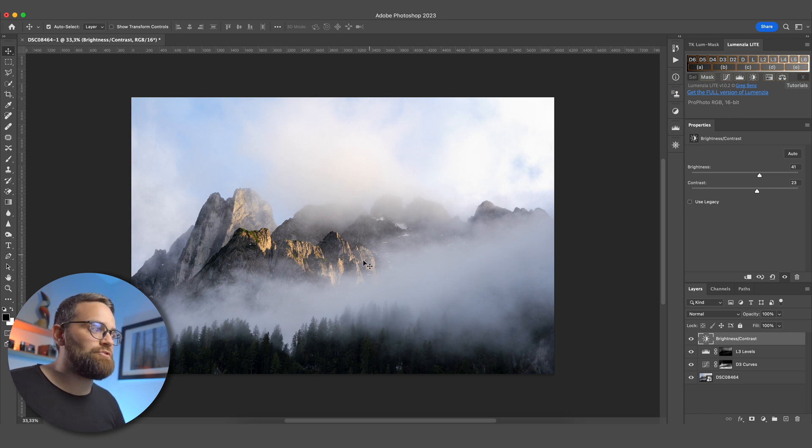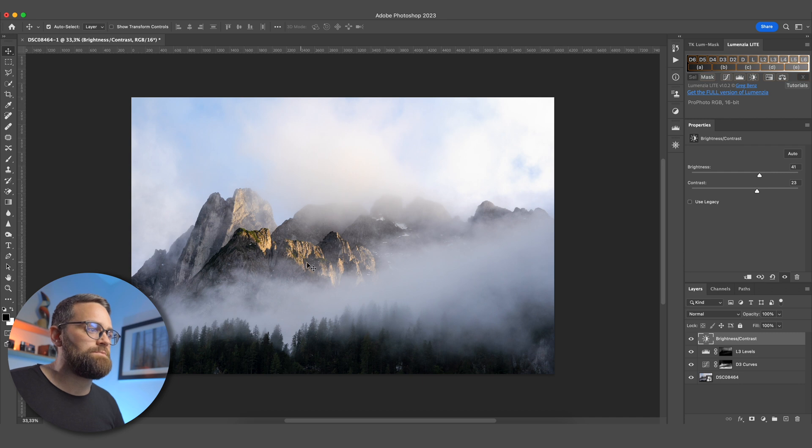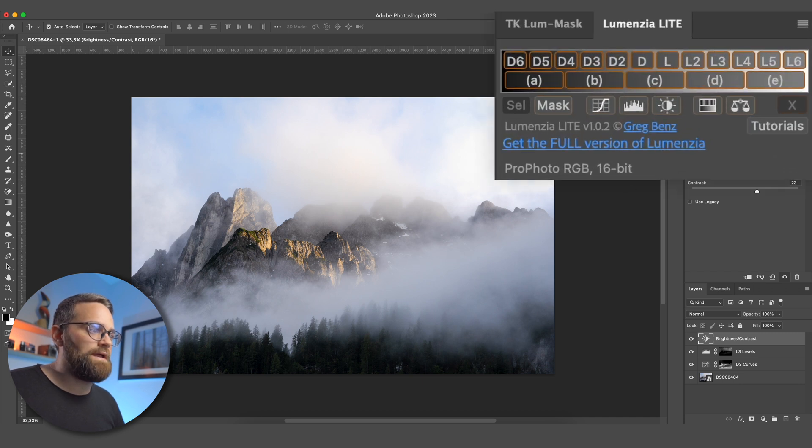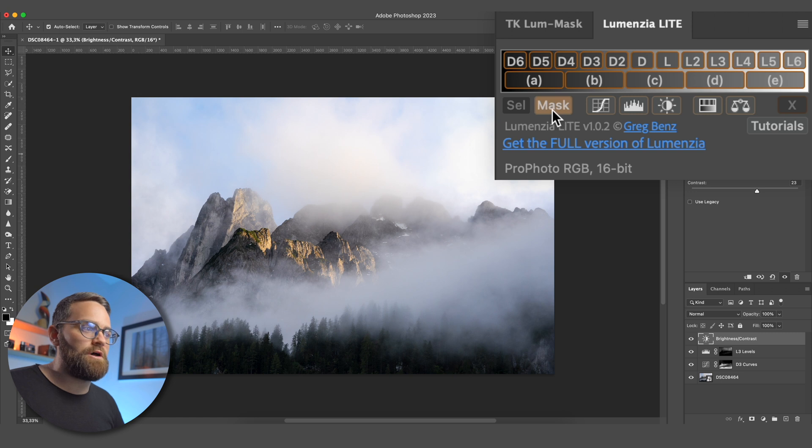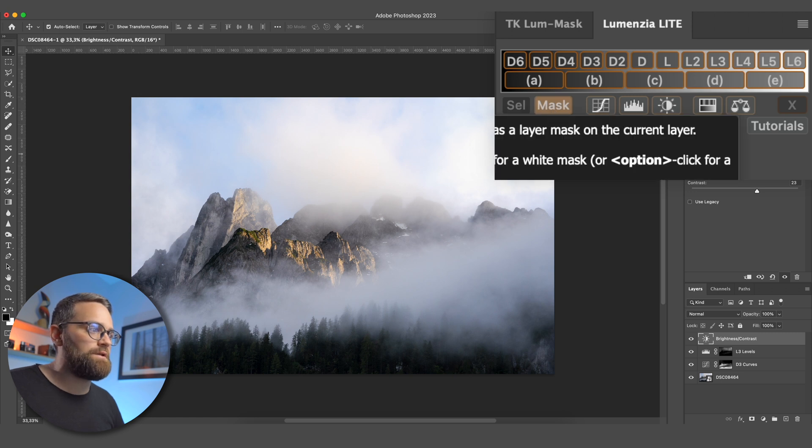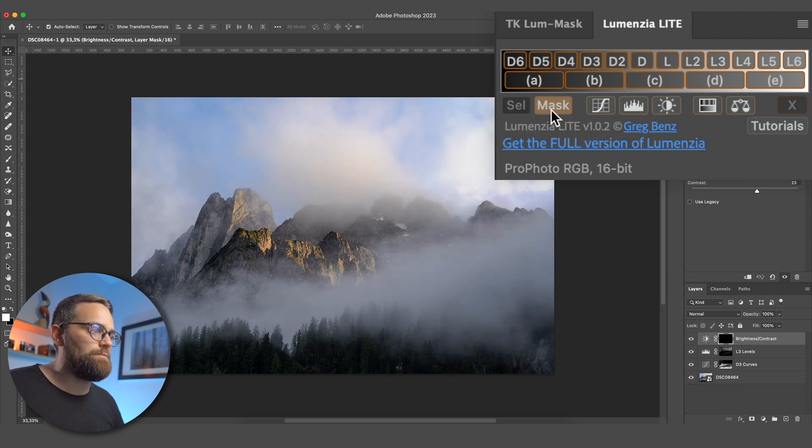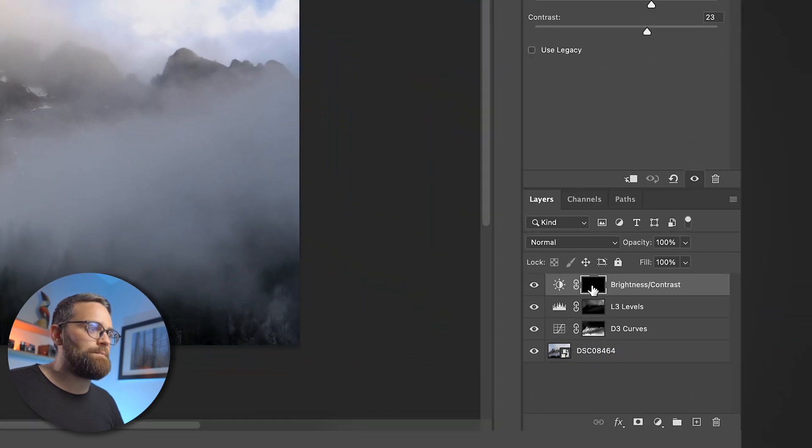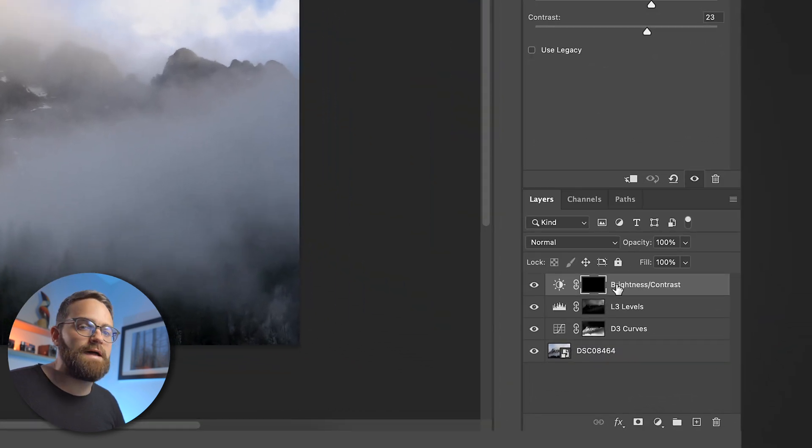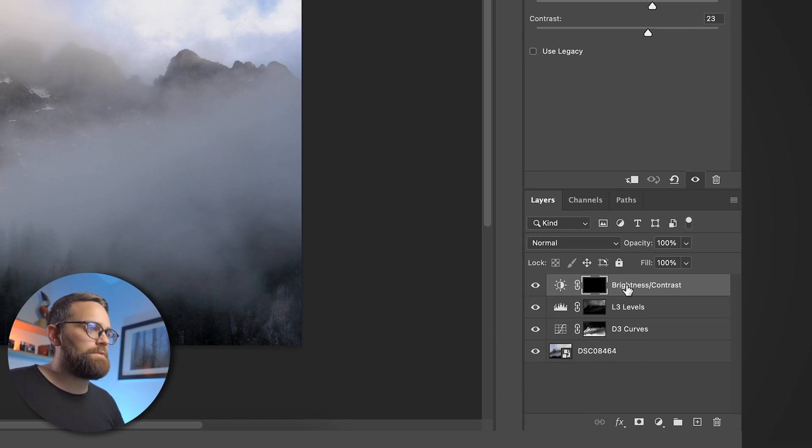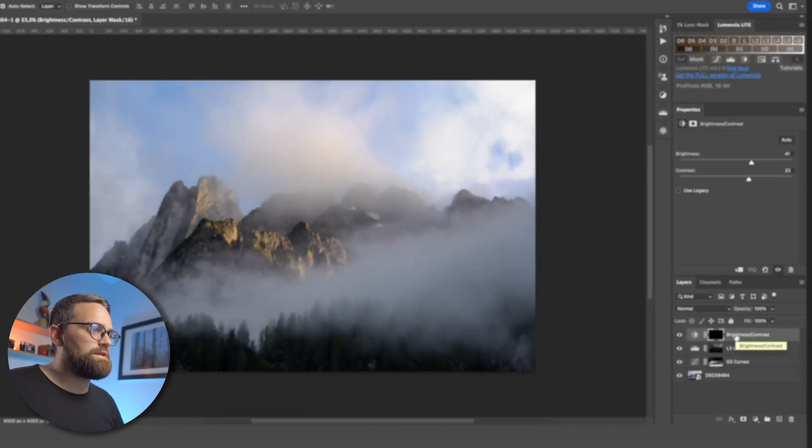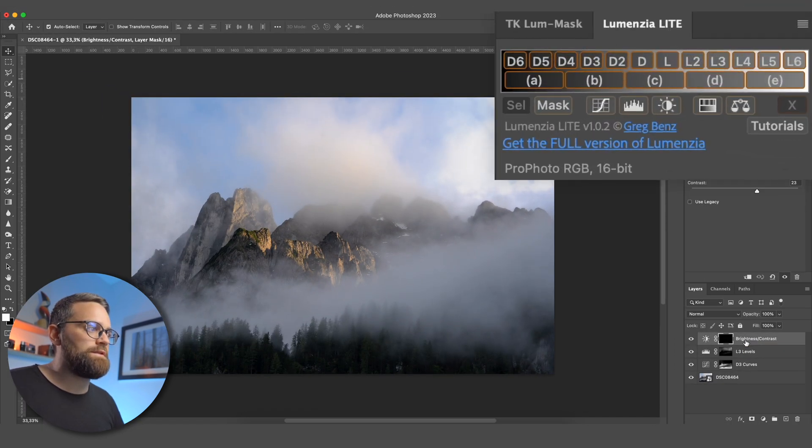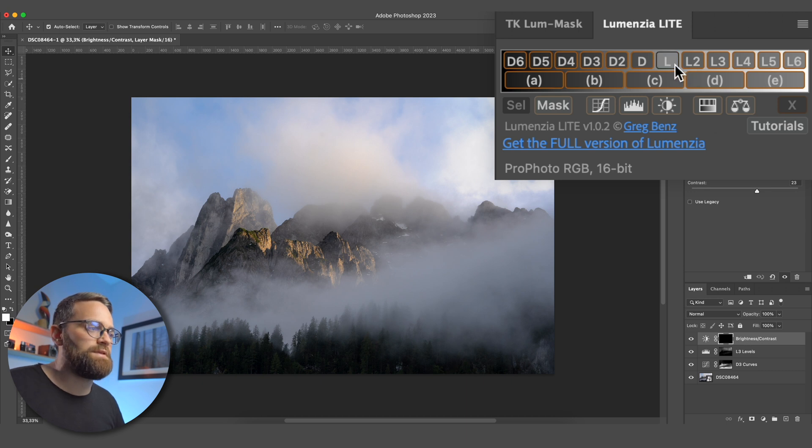I just want it to apply to those areas of the mountains that are catching the light. So I'm going to apply a fully black mask to that adjustment layer by holding Alt or Option and clicking on the Mask button here in the Lumenzia plugin. As you can see, that has applied a black mask to that brightness adjustment layer, basically hiding that adjustment completely. Now I'm going to choose a luminosity selection in Lumenzia that targets those bright mountain peaks.